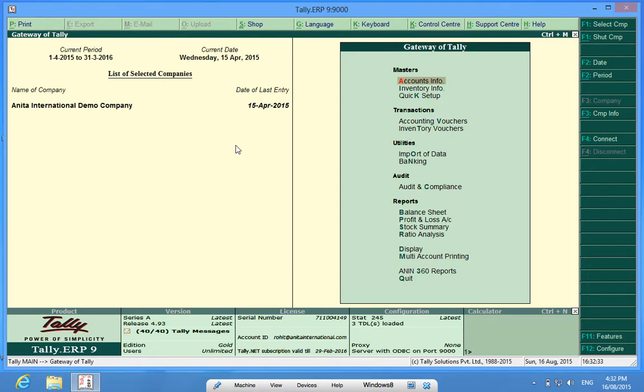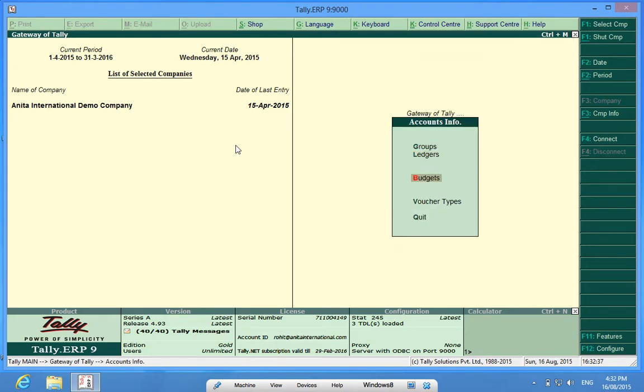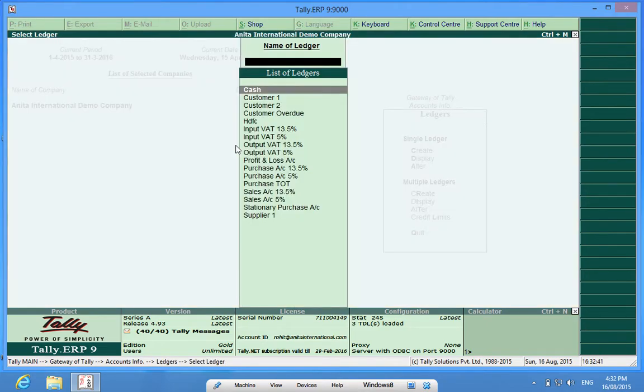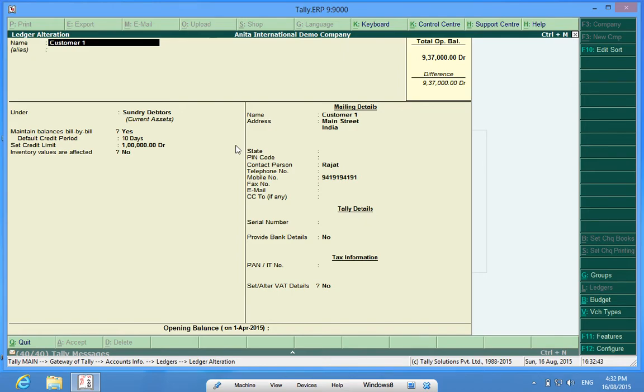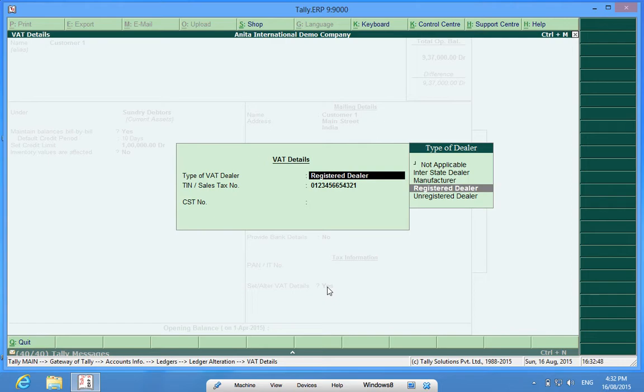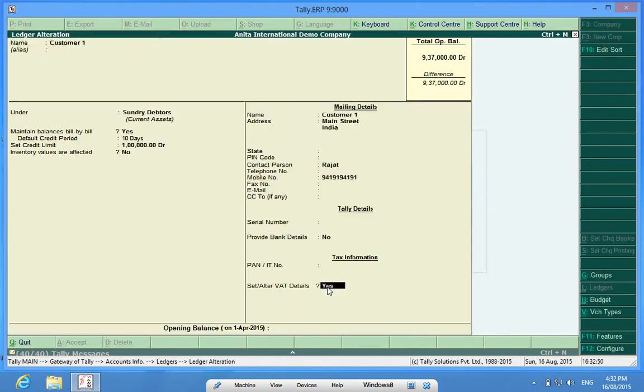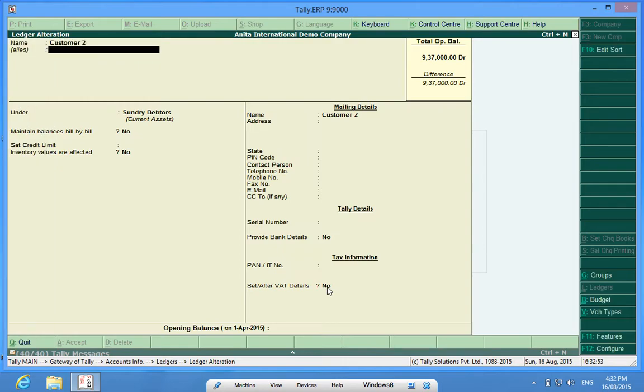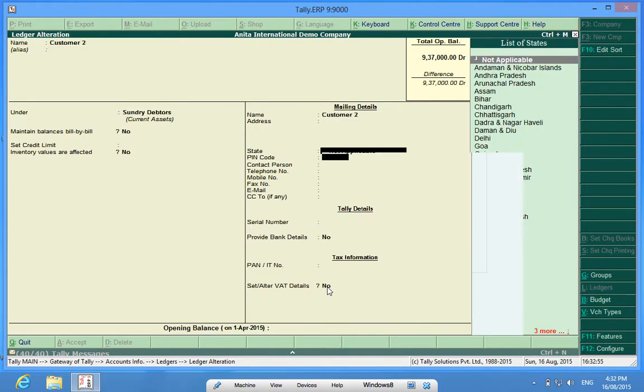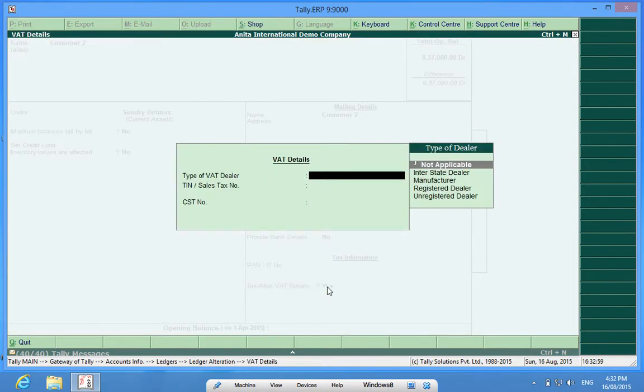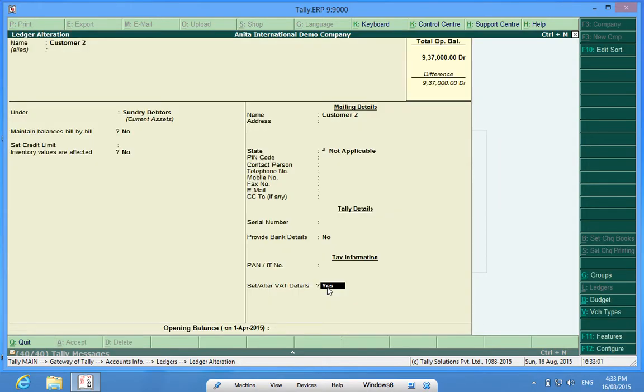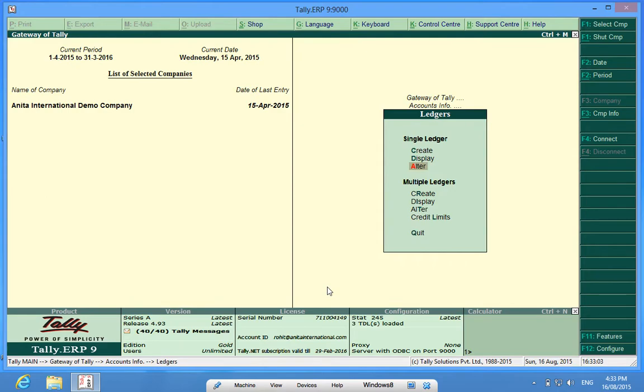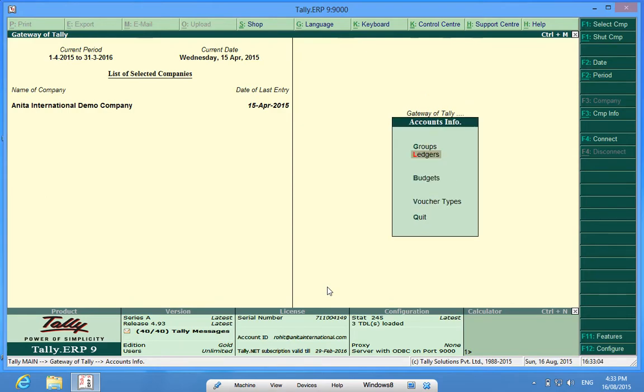Now, I will go to Accounting, Accounting Info, Ledgers, Alter. I will check Customer 1 and see if I have put in the TIN number. The TIN number is there. I will check Customer 2. TIN number is not there.